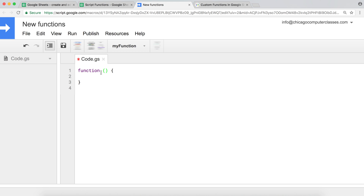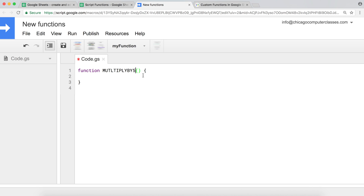I'm going to go to my script. The first thing I want to do is create a function — the name of the function is going to be what we use in our sheets. I'm going to create a meaningless function just for illustration, so let's call this MULTIPLY_BY_FIVE. I did it in all caps just to follow the regular syntax in Google Sheets or Excel functions, but it doesn't have to be in all caps.